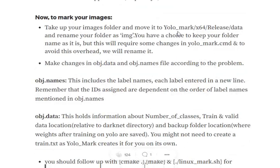To mark your images, you need to move your image folders into YoloMark/x64/Release/data/dataset and rename your folder as 'image'. There will be two more files: obj.names and obj.data. obj.names includes the label names and the IDs that we are assigning. In the training dataset, what we want is an image and the corresponding text file holding the label ID and the center X, center Y, width, and height of the object. The label ID to label name mapping is done in obj.names, and obj.data holds meta information like number of classes, training and validation data location, etc.